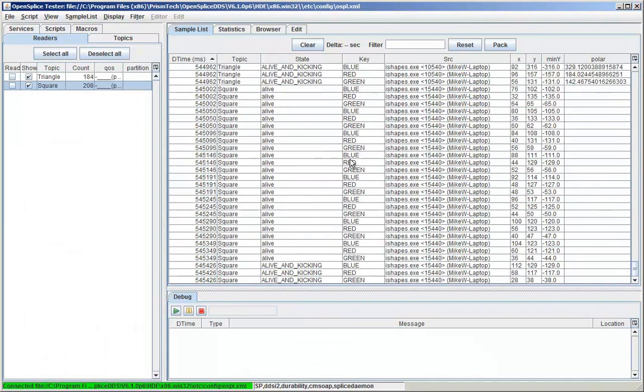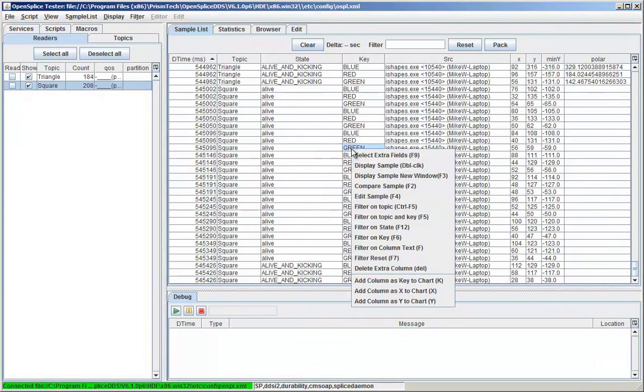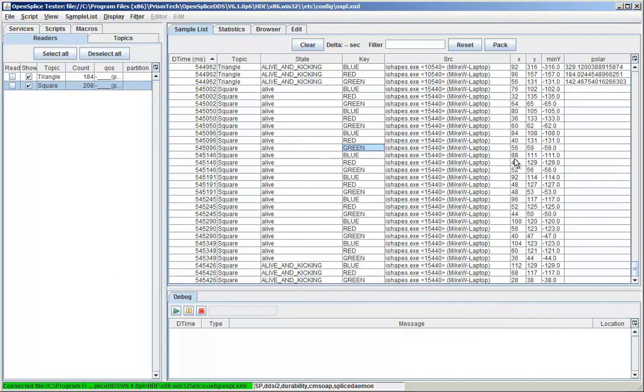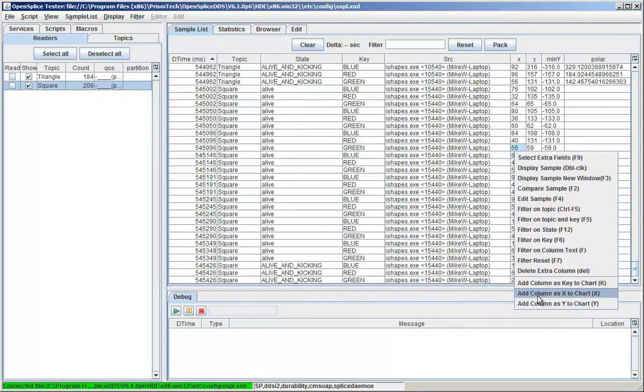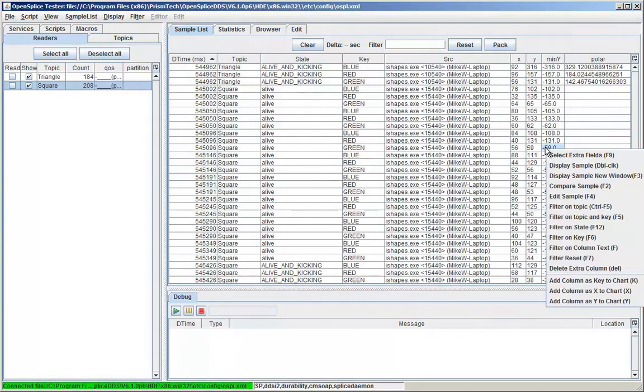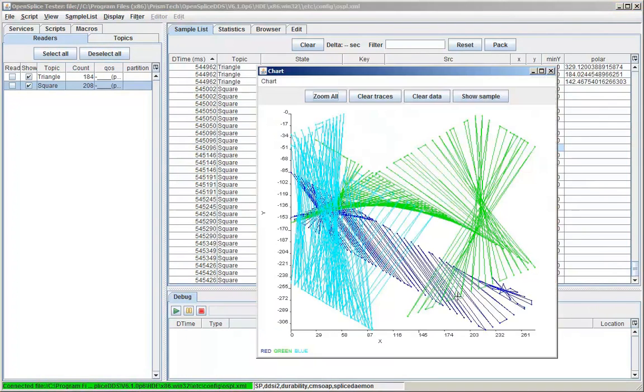Tester can be used to chart sample data. Here I'll chart the X and minus Y coordinates of green shapes.